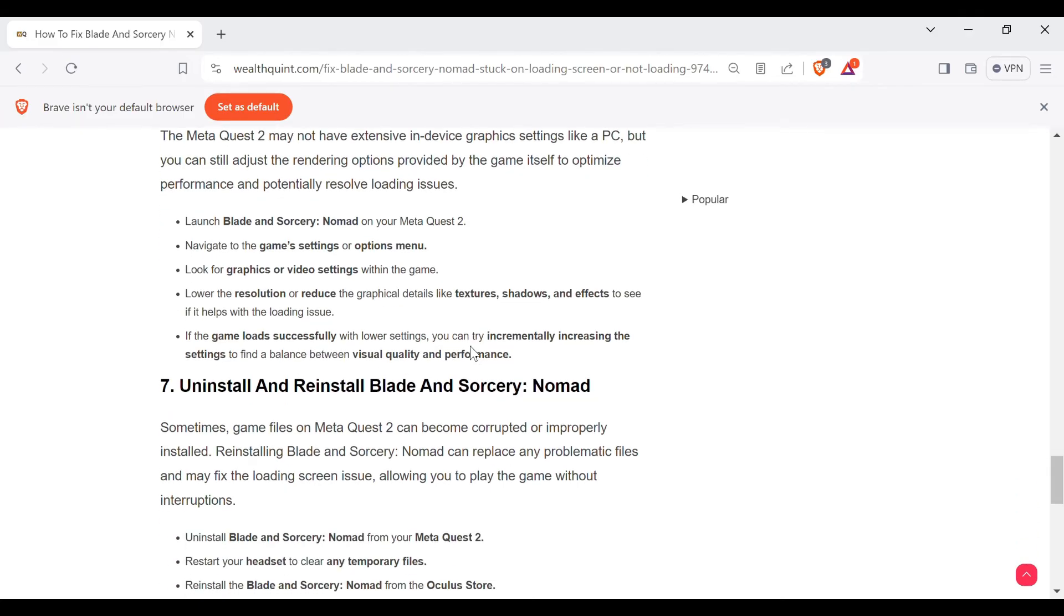If the game loads successfully with lower settings, you can try incrementally increasing the settings to find a balance between visual quality and performance.